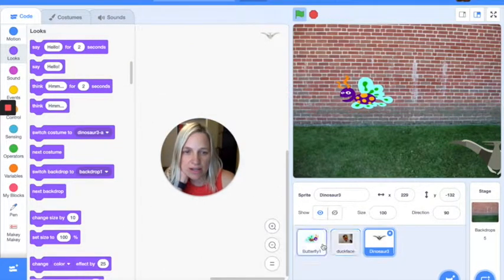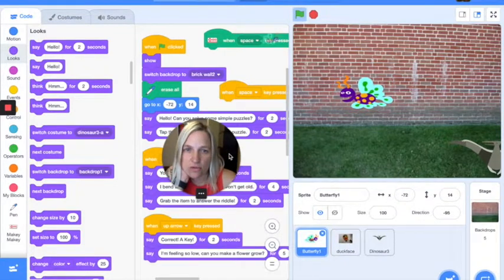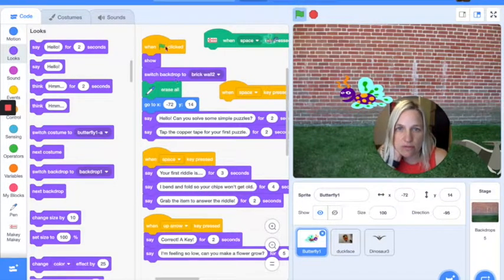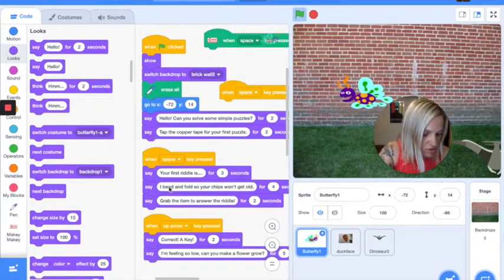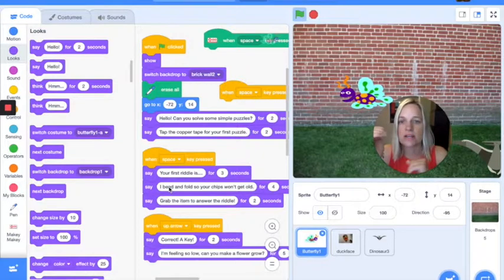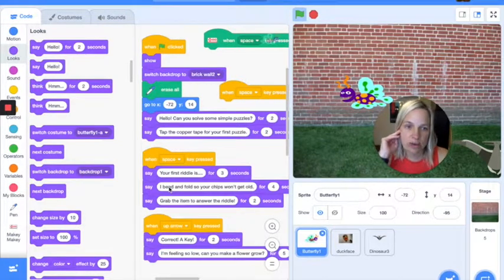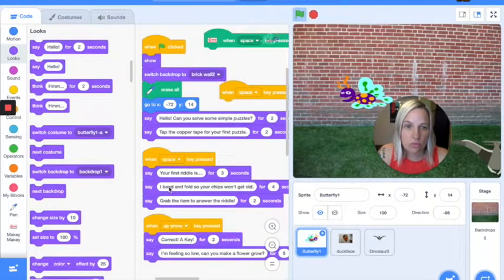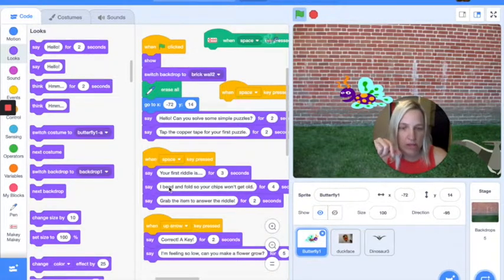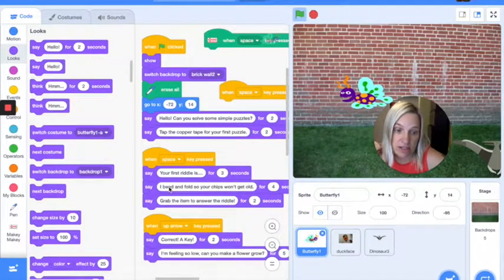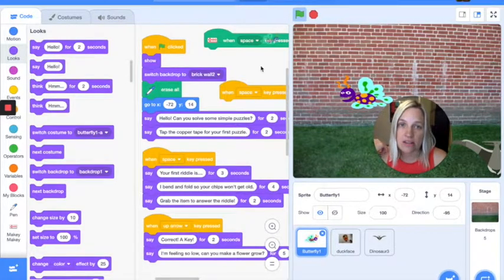So if we look back at the butterfly — the butterfly, when the flag clicks, is going to ask about solving games. When you answer the question, the first thing you answer is you touch the copper tape, and that connects to space. Then he says 'What is your first riddle? I bend and fold so your chips won't get old' — and it's a little binder clip. When you touch the binder clip, it's connected to down. None of it's going for me right now.